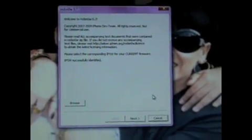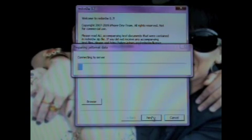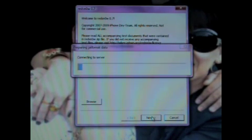Now, it's just going to verify it. And it says successfully identified, so I'm going to click Next. Connecting to server.